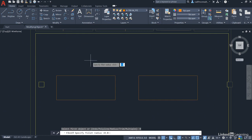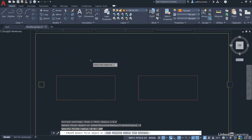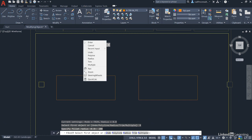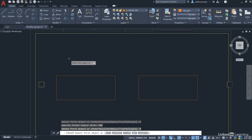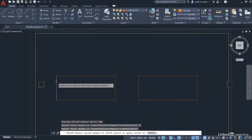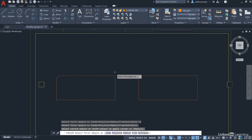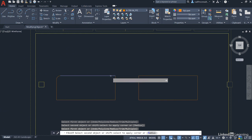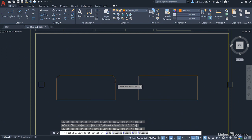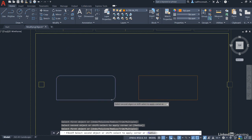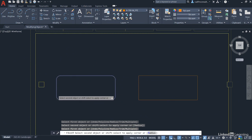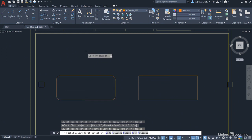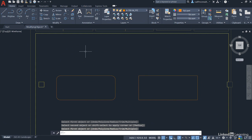And then it prompts you to select the first object. Now that will only do one corner. If you right-click again and select Multiple, this will save time and you work your way around selecting each corner, the lines that form each corner like so. If I hadn't chosen the Multiple option, what would have happened is I would have had to have done each one of these individually, executing the fillet command. Then press Enter to finish.